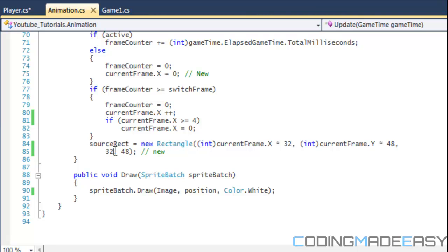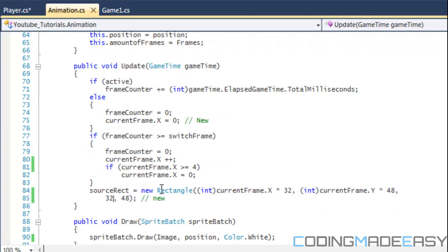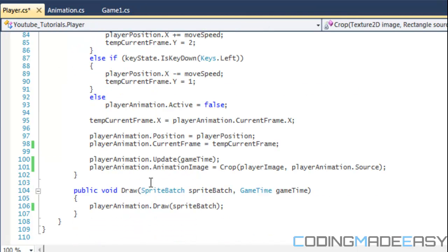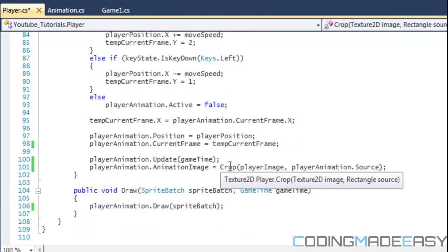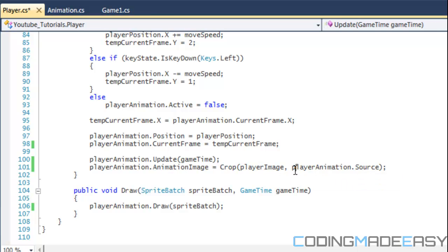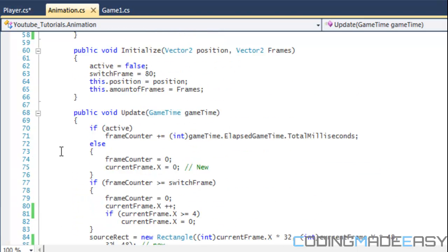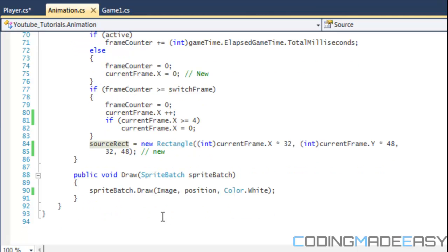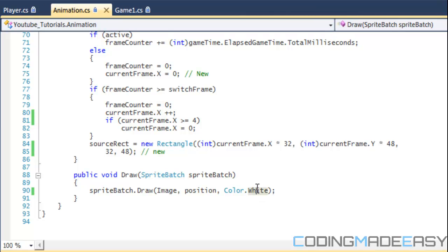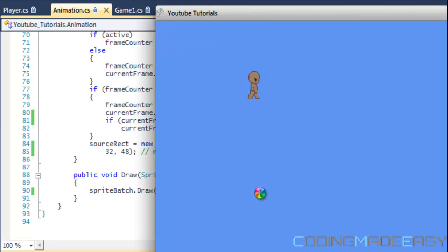Once we get our source rectangle, we go back to the player class and after the update call, we set playerAnimation.animationImage equal to our crop method, passing in the player image and the source rectangle. In the animation class, I made a property called source that returns the source rectangle. In the draw method of the animation class, we remove the source rectangle parameter since the image is already cropped — we just use position and color. When you run the program, you get the same animation playing correctly with the cropped image.